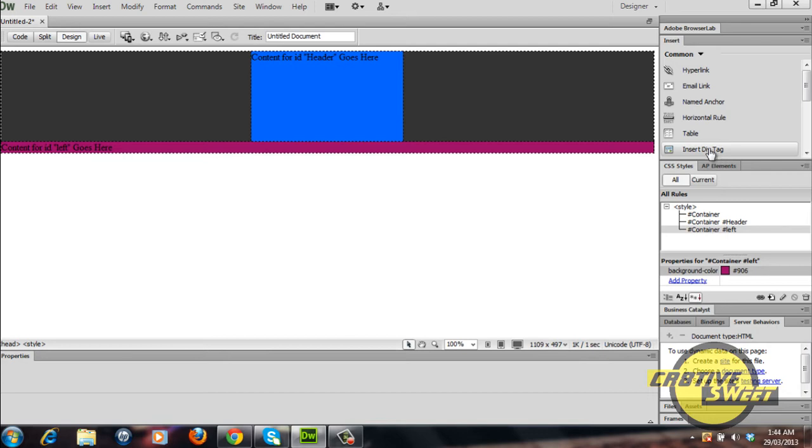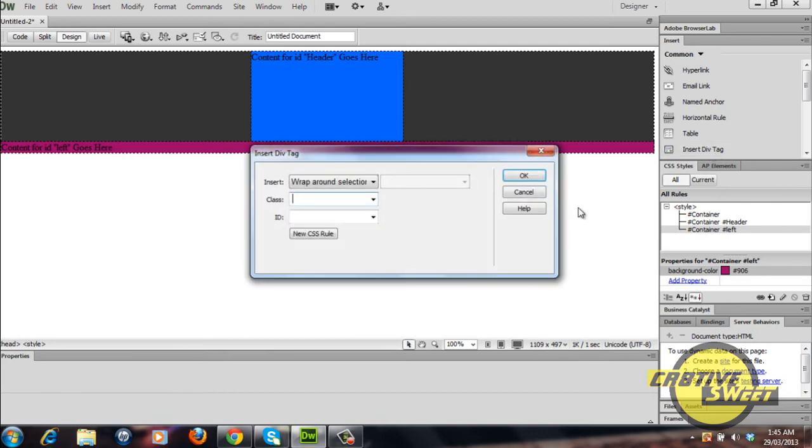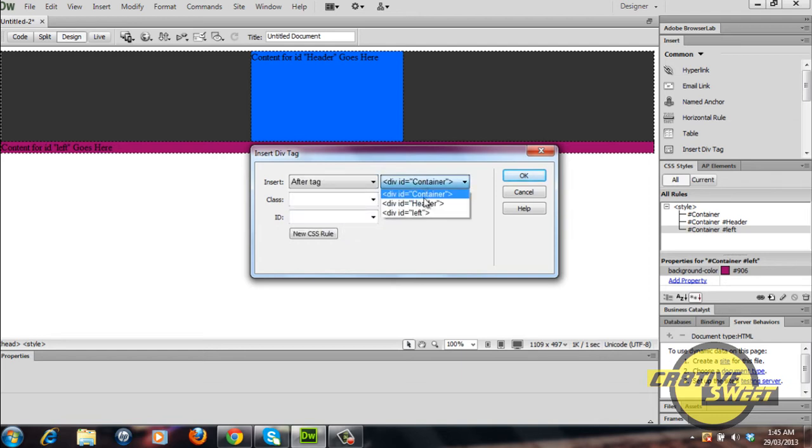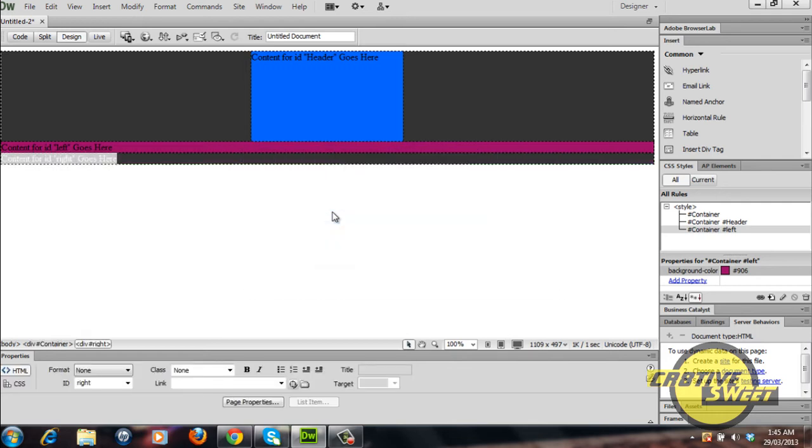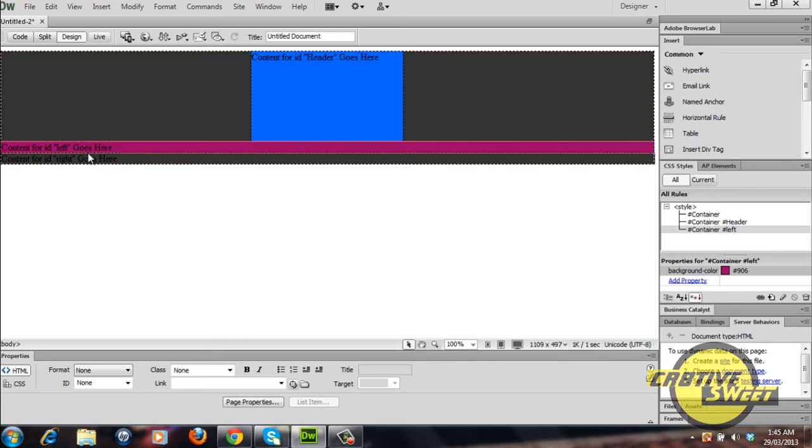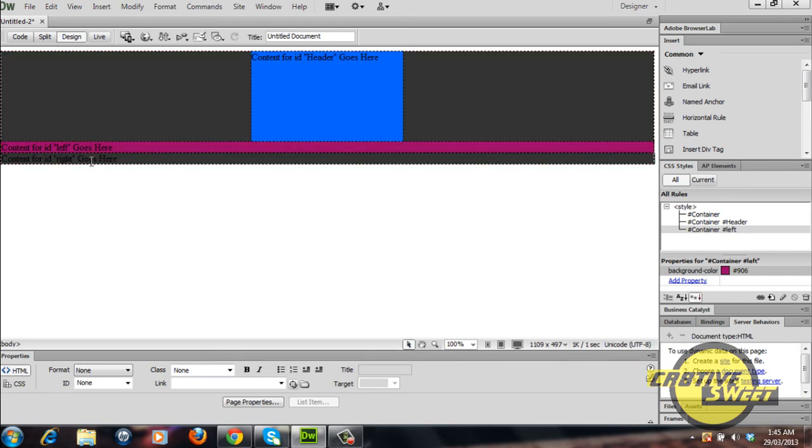After that I'll insert the second of the two div tags. This time I'll have it after the div tag, after the tag of the left div and I'll name it right.